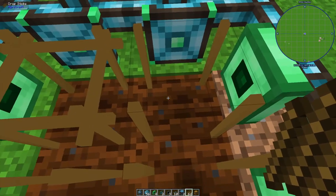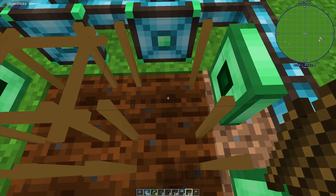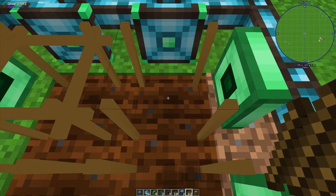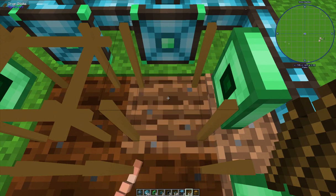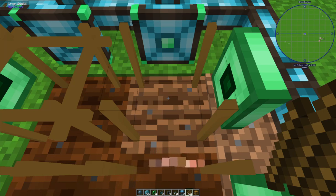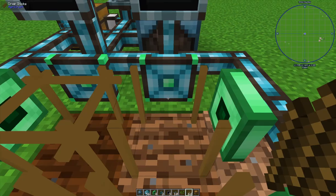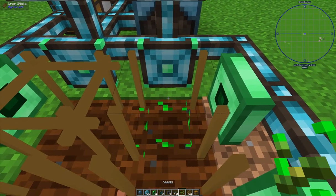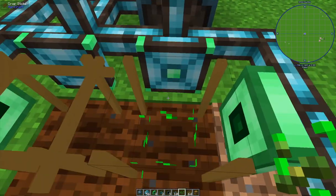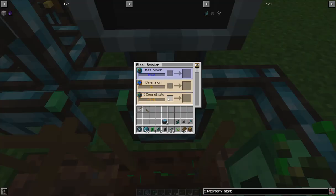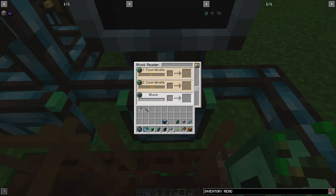What's going to happen is we'll put a seed in here and use the block reader to determine its value. We get the strength, the gain, and the growth, and add them together for a final value — a value of 30 means a 10/10/10 seed. If I grab a grass seed and place it, we use the block reader to display its NBT data. Right-clicking the block reader shows: has ball, dimension, coordinates, block type, and tile entity NBT.